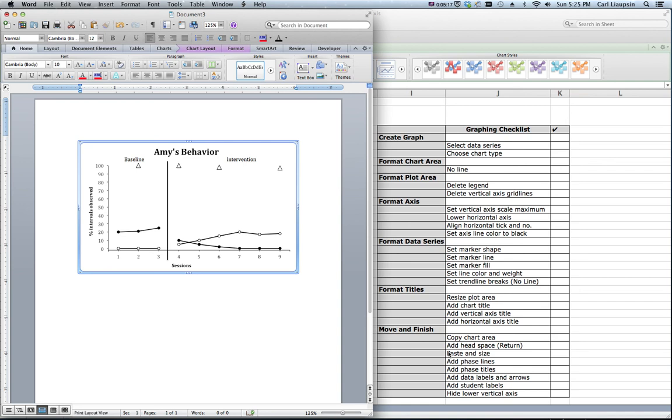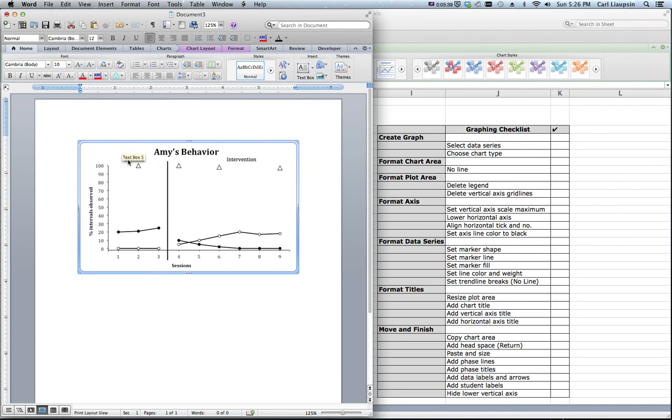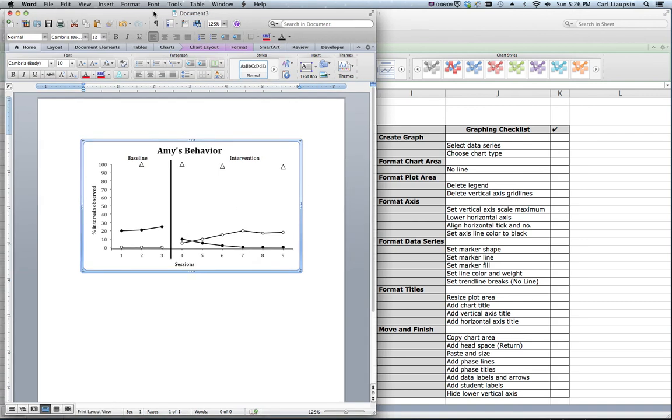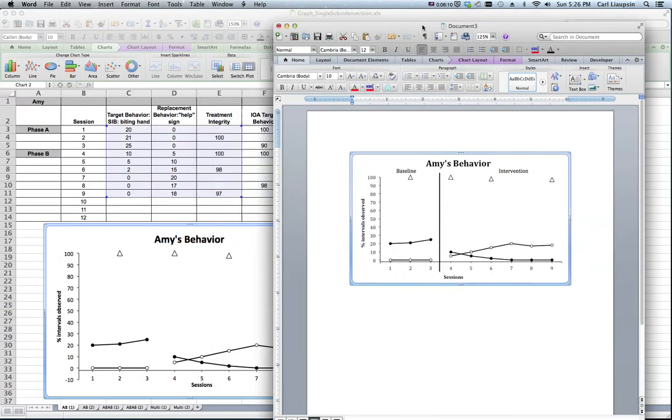So what did we do to finish off our graph? We copied it. We copied the whole chart area. We added some head space in Word first. Then we pasted it and resized it as necessary to fit our sheet of paper in Word and our document. We added the phase line. We added labels. We didn't add our data. Oh, we missed our data labels and arrows. We didn't add those yet. So instead of an actual legend, we often, and I think it's one of the more clear ways to do this, in a single subject research design graphs, we label and point to the data points to let readers know what they are.